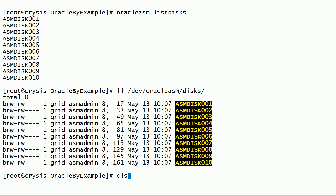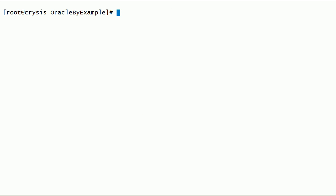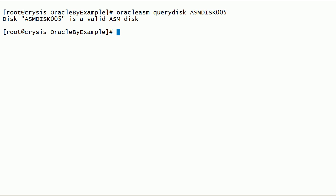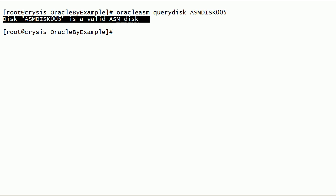We can use Oracle ASM Query Disk command to get information about ASM disks. We can query ASM Disk using ASM Disk Label. As you can see here, ASM Disk 005 is a valid ASM Disk.